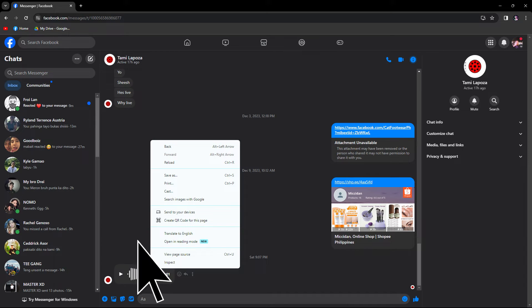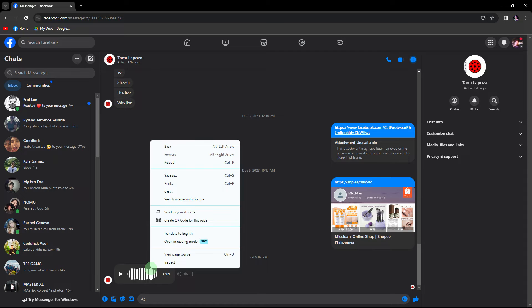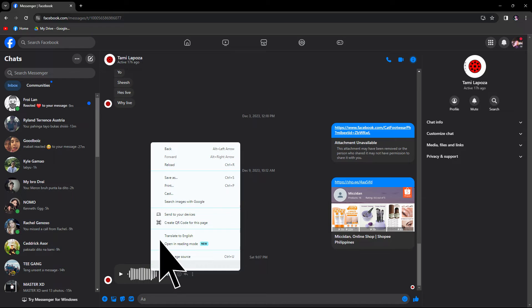Right-click on the desired voice message within the Messenger interface. Then choose Inspect from the context menu.